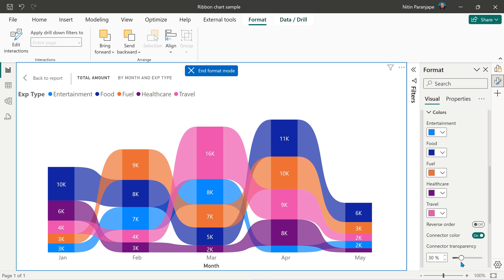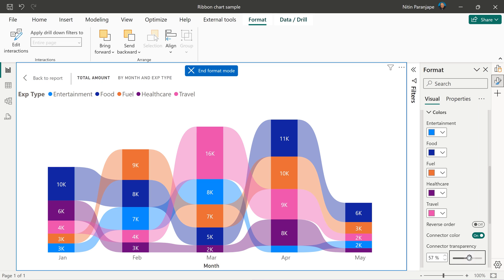But the transparency is something you should change. Right now there are too many colors and they're getting mixed up, maybe confusing. So if I increase the transparency to around 60, I find it much easier to follow the storyline or follow the journey of each item across X axis.